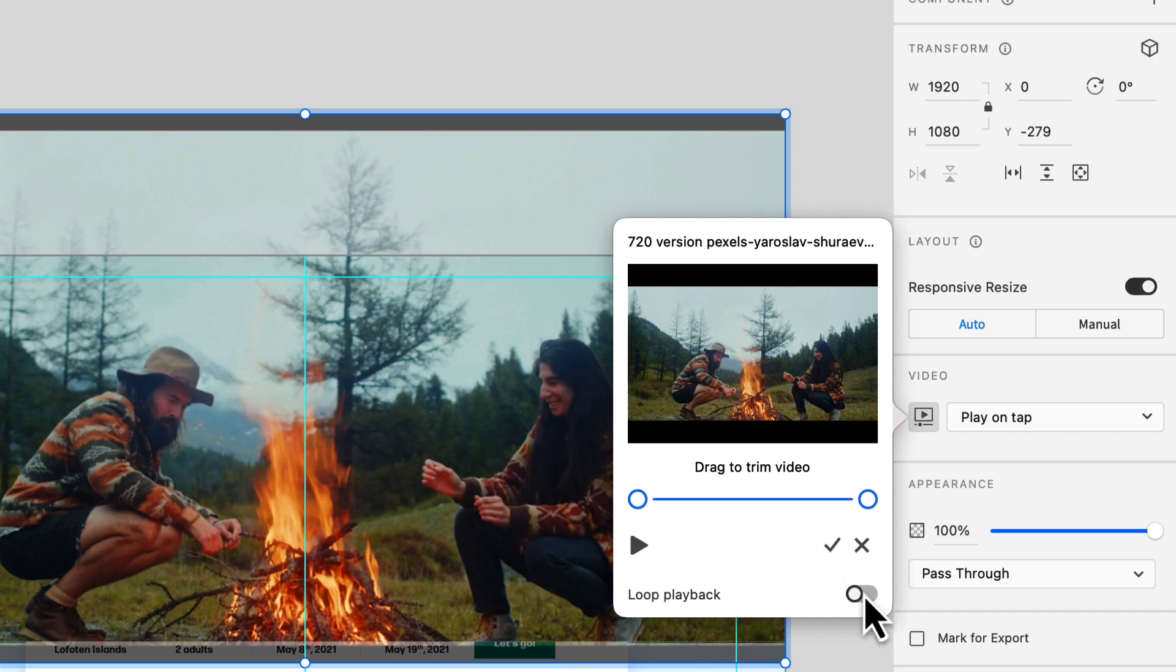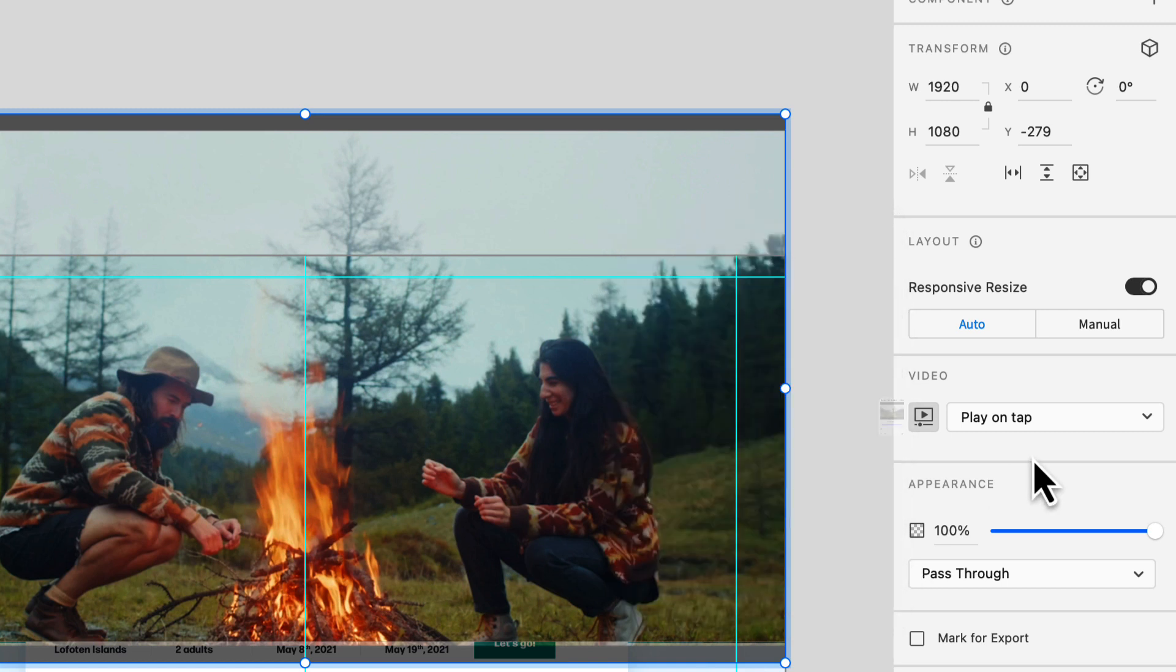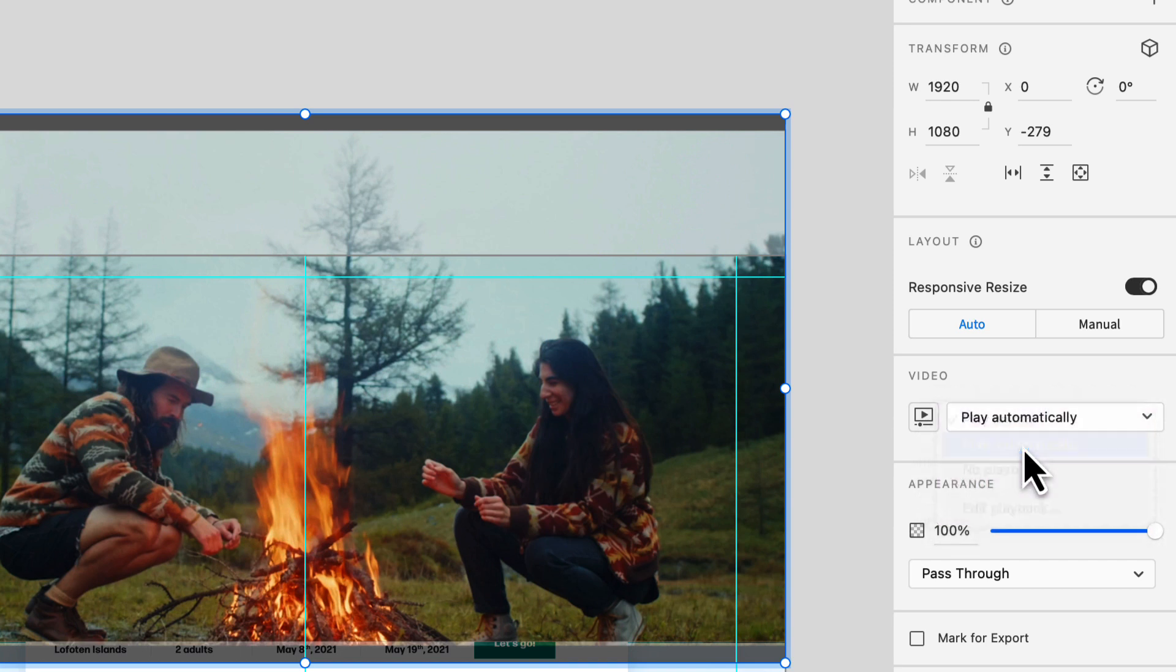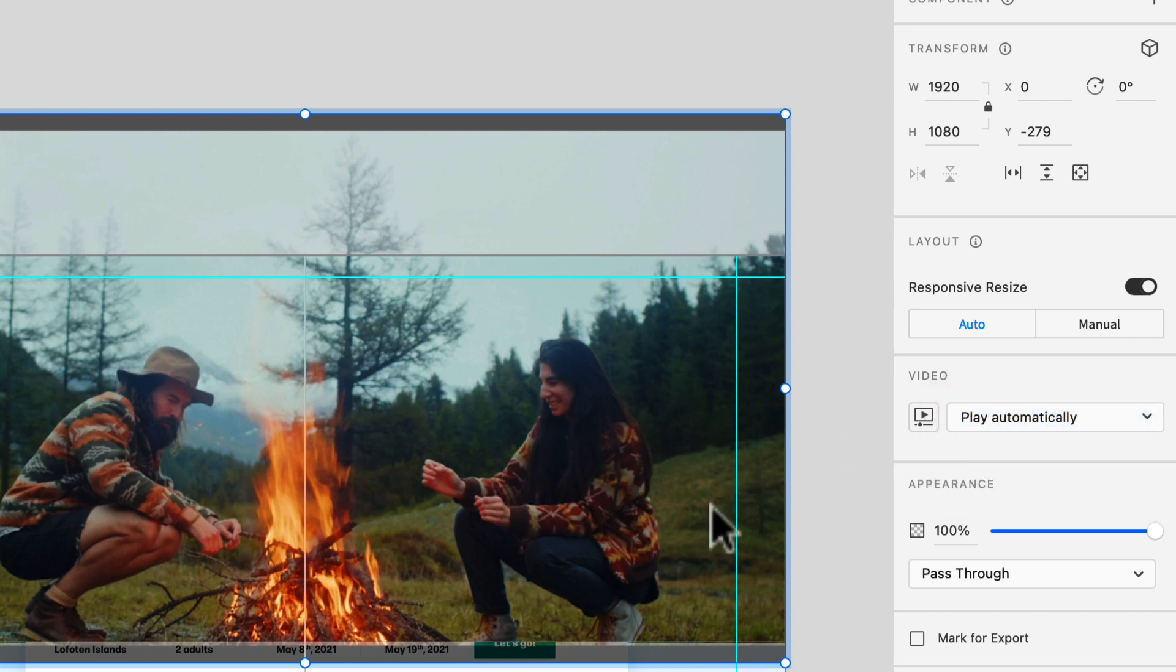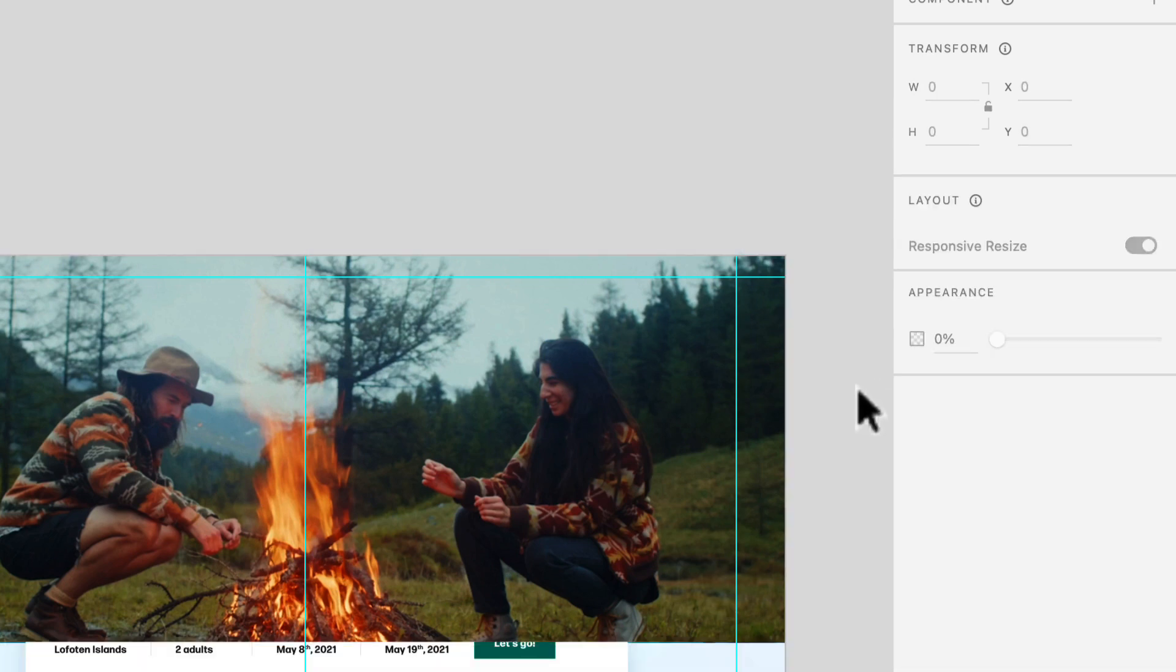I can choose to loop the playback, which means that this will play as long as you are on this page. I like that for this video. Next, I can decide how that is going to play back. In this case, I want it to play automatically. But you can also have it play on tap. When you choose that play automatically, it automatically creates those prototypes and interactions for us.